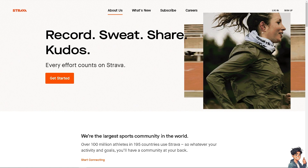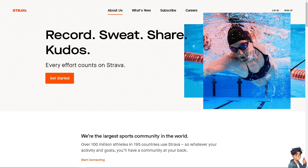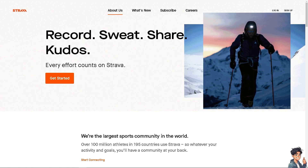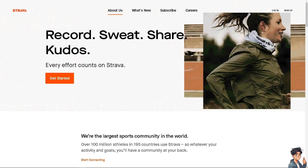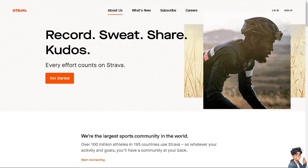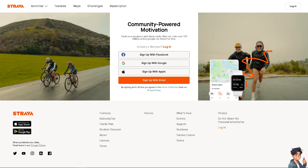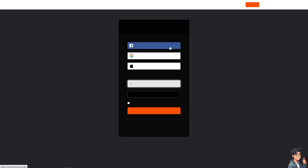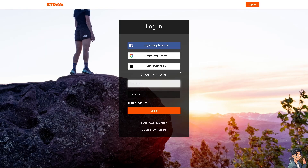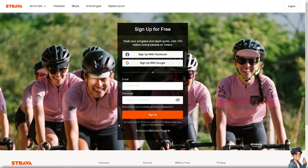Welcome back. In today's video, we are going to show you how to merge activities on Strava. The first thing you need to do is log in using your credentials. If this is your first time on Strava, click the 'Create an Account' option and follow the on-screen instructions.